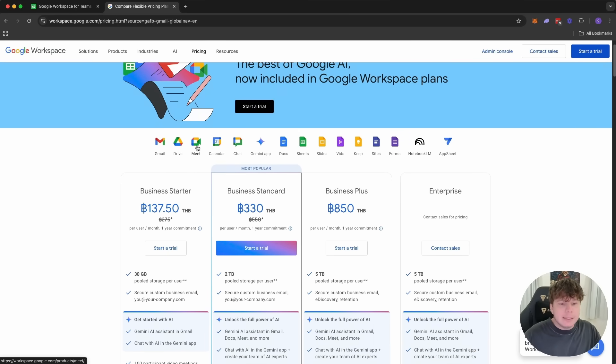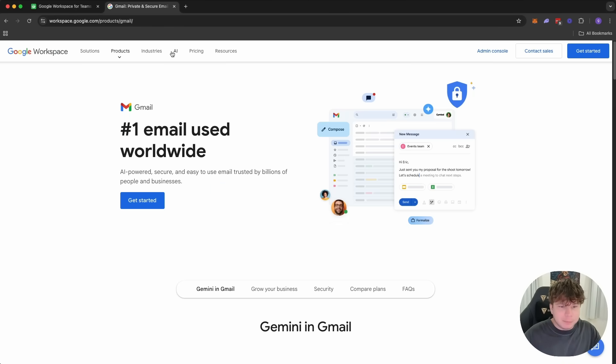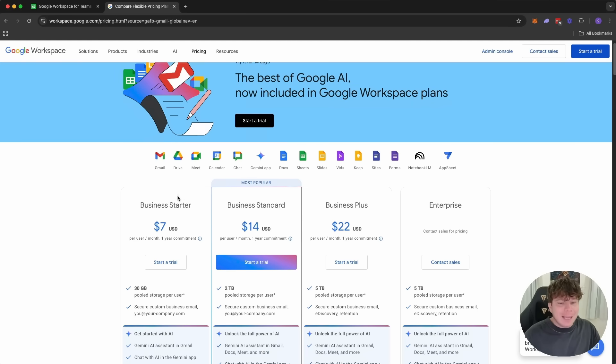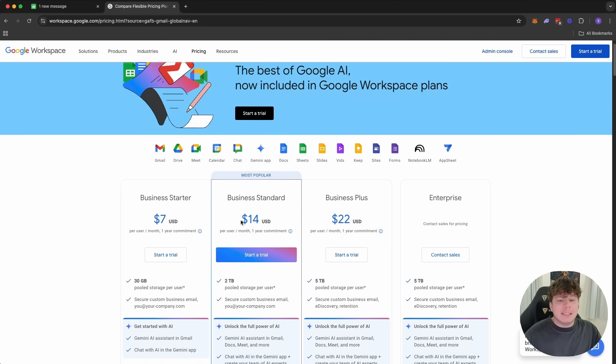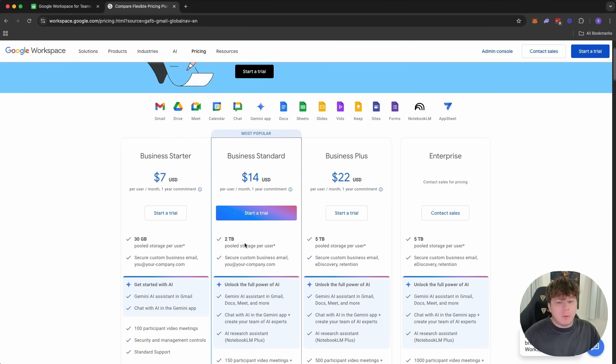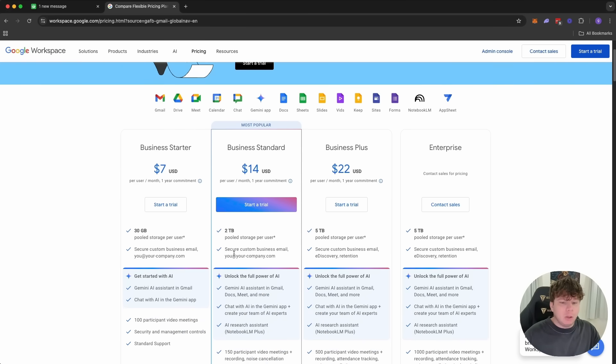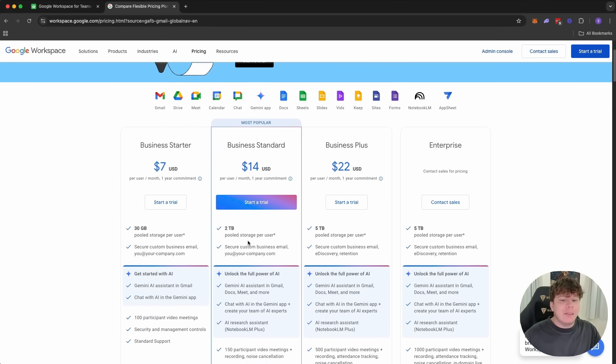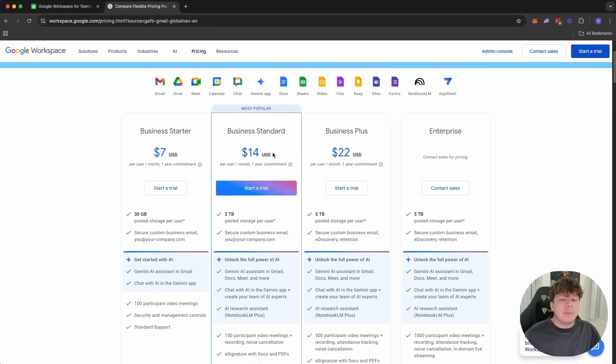Now, look at this. This is mental. If we go to Gmail, to get this business standard, which is what you're probably going to need to unlock at least the features for your custom domain and so on, you're going to be paying about $14.